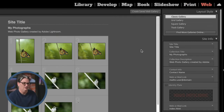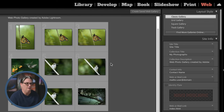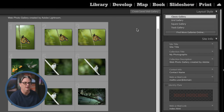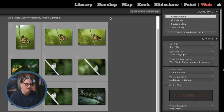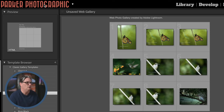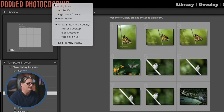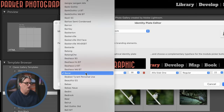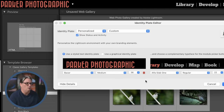The least used module is the Web module, which takes your images and creates an HTML website once uploaded to a server. For all these modules I really only use Library and Develop. You can hide the others by right-clicking and clicking on an item to show or hide it. You can also customize your identity plate by right-clicking to add your name, a graphic or logo, and choose different fonts for the top panel.